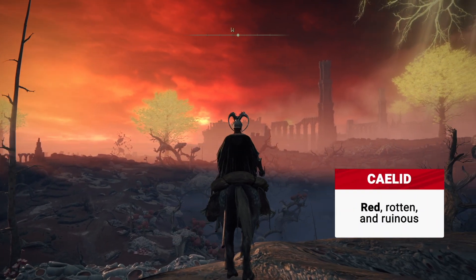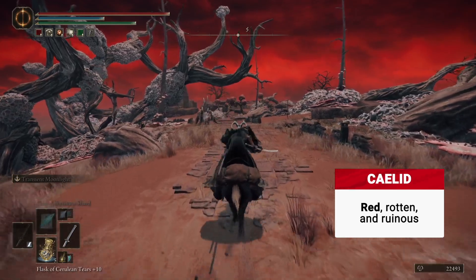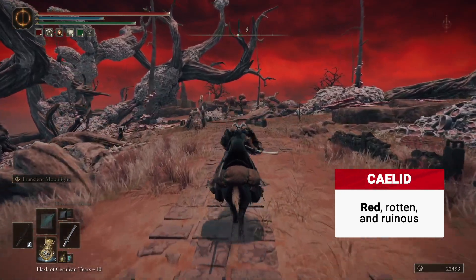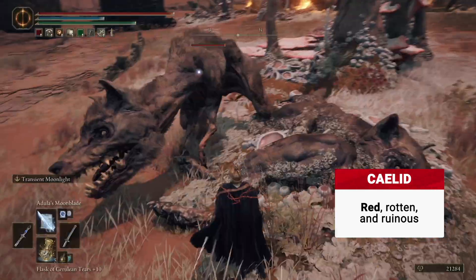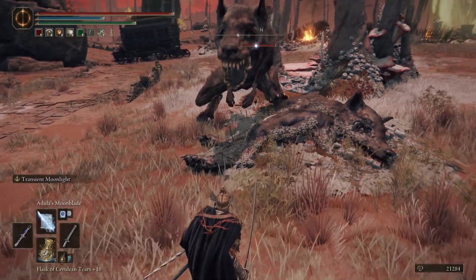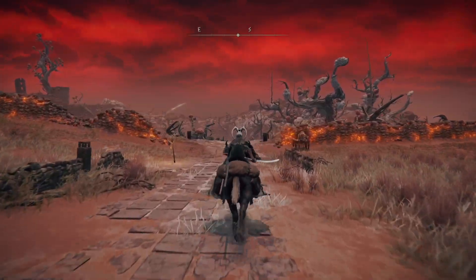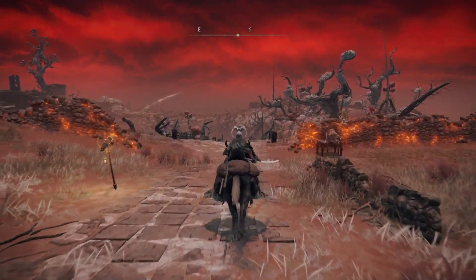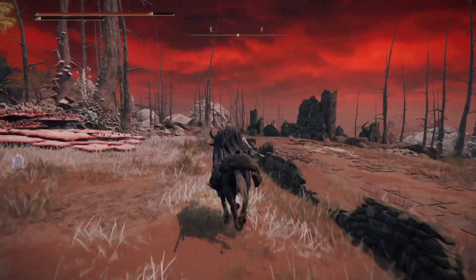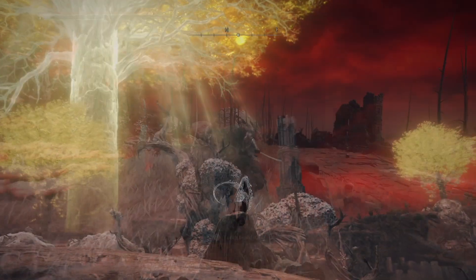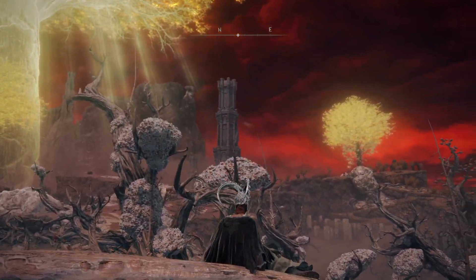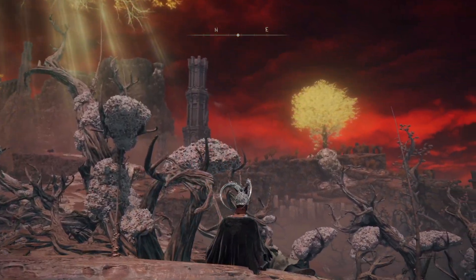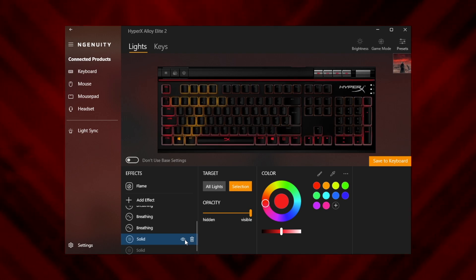Caelid. And finally it's time for Caelid, the infamous hellscape of oh god get me out of here and what is wrong with that dog. Inflicted with the scarlet rot, Caelid is a monstrous mix of reds and off pinks, so let's do our best to bring that to your gaming space. This time we've ringed the keyboard in a reddish pink.